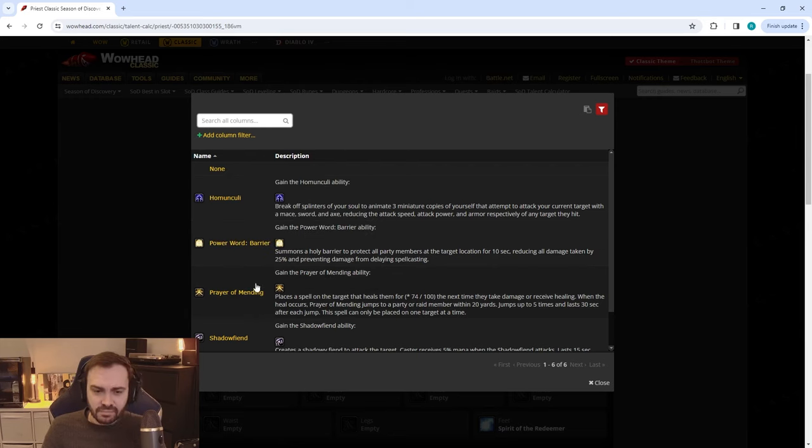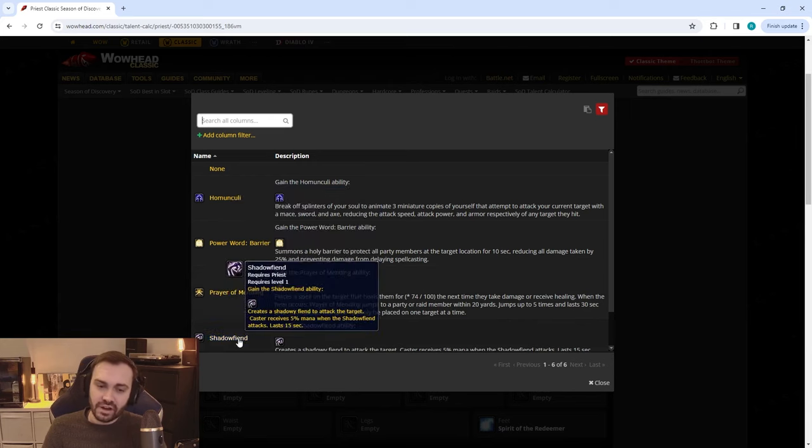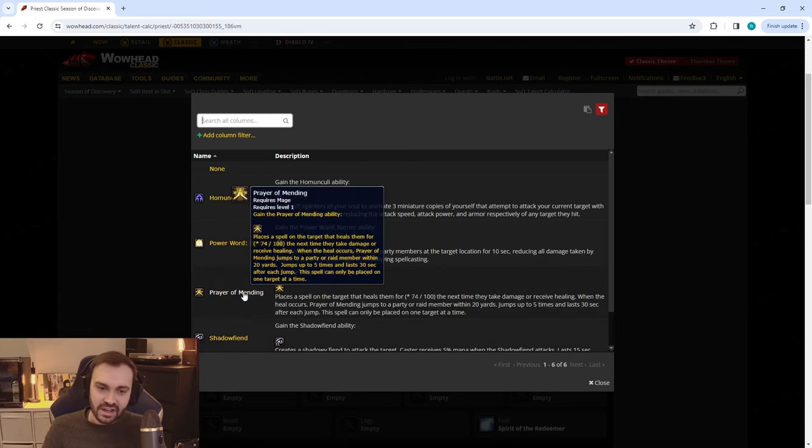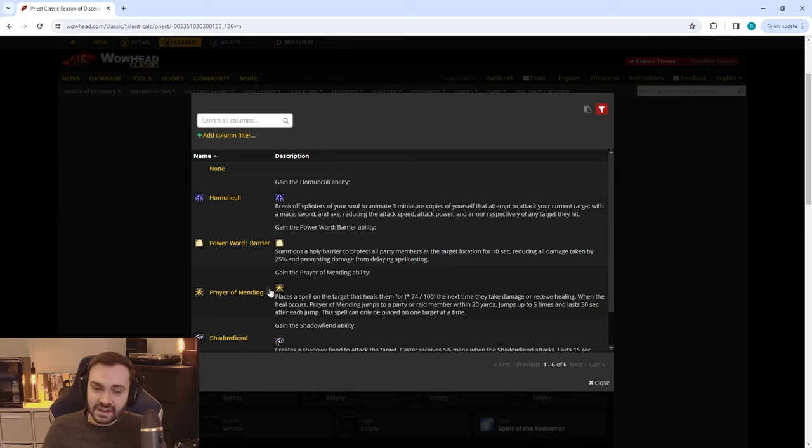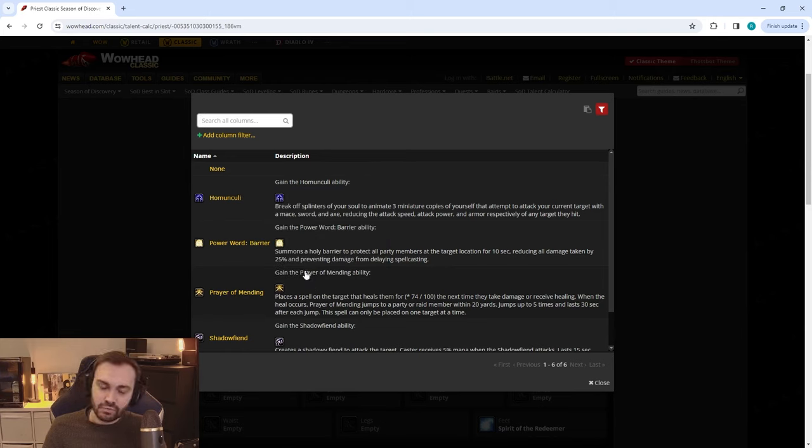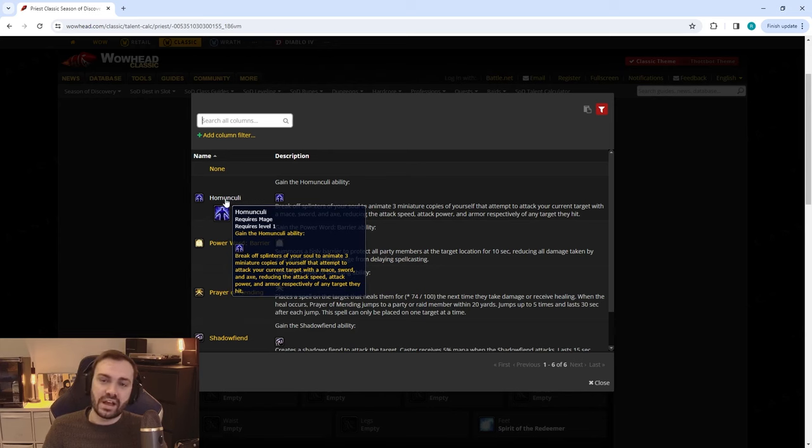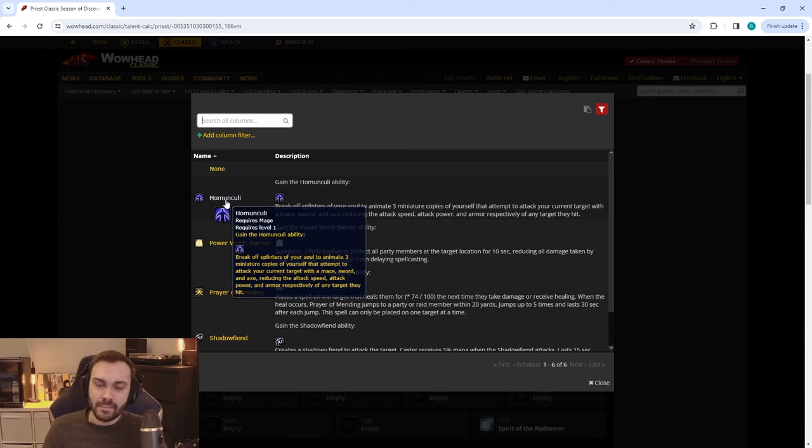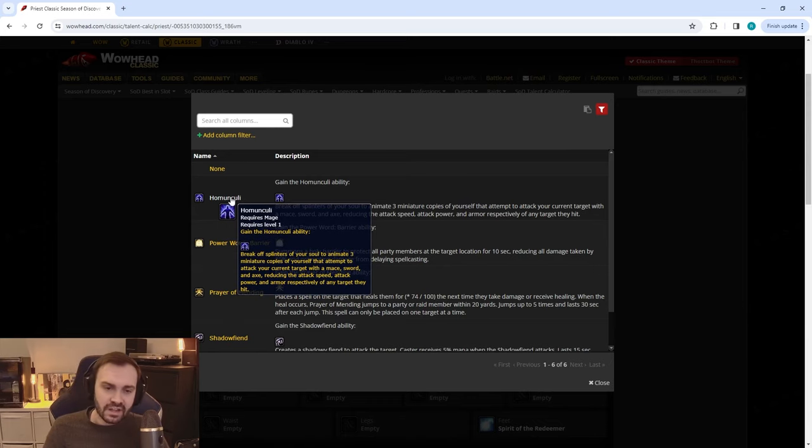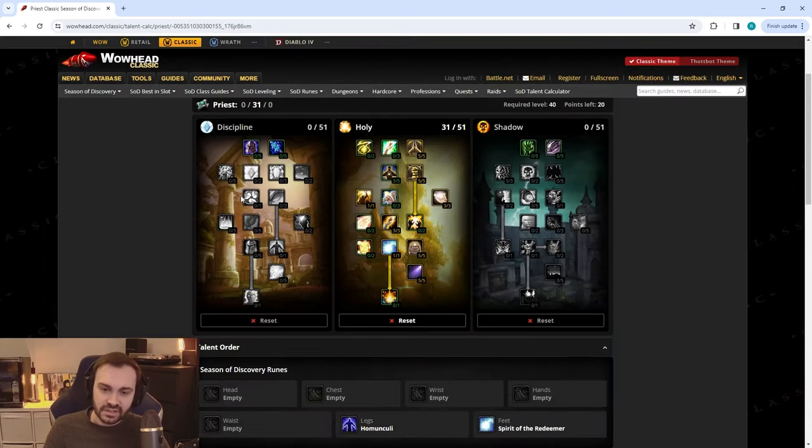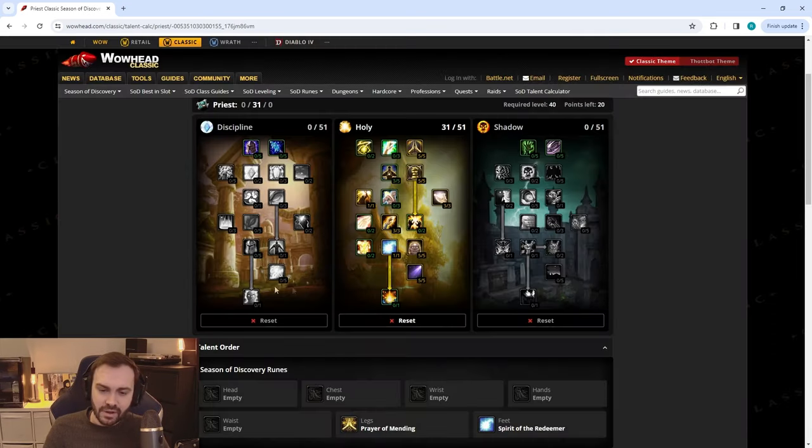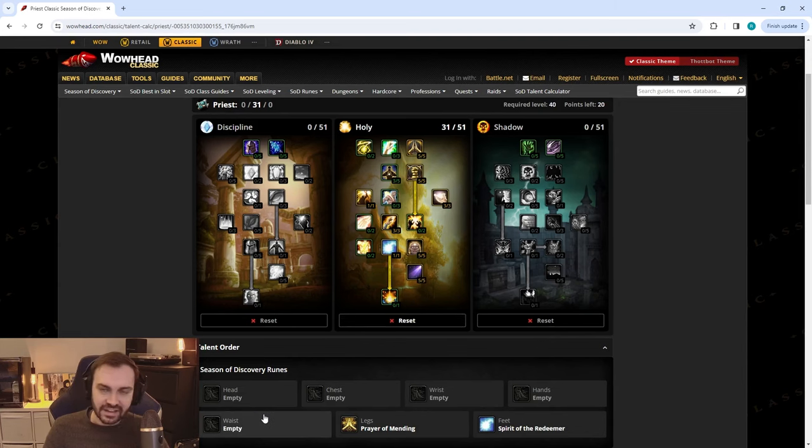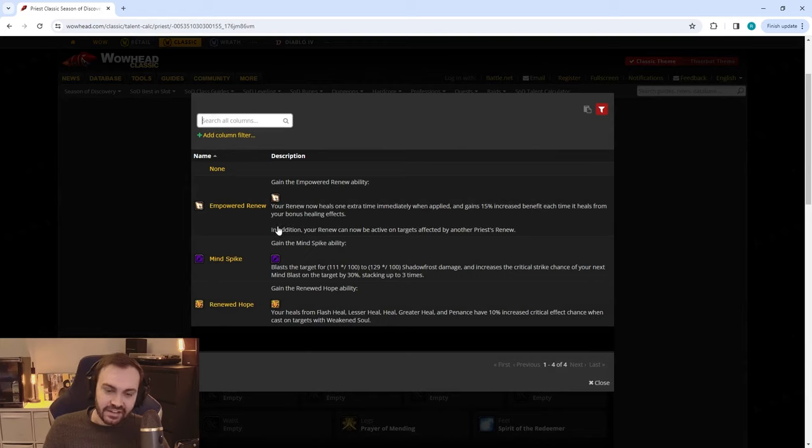Potentially there's some value in Barrier on certain fights—again we have to see what the fights look like. But I think generally you're going to be running Prayer of Mending on a shorter term fight if you're not going OOM. If you are going OOM then Shadowfiend obviously the way to go. If everything is fine and you're clearing the raid more cleanly, more routinely, then Homunculi obviously is going to be the more offensive option where you're able to put up that armor pen debuff so that warriors won't have to Sunder and your melee will thank you for that.